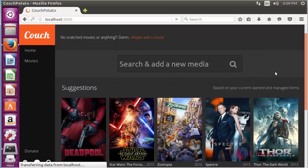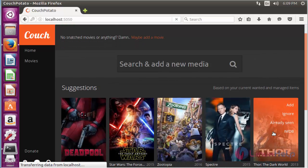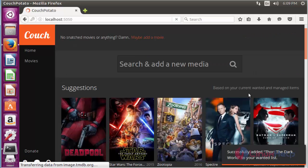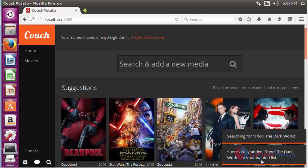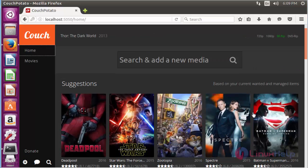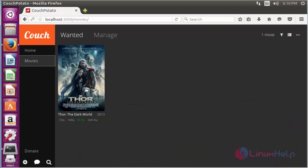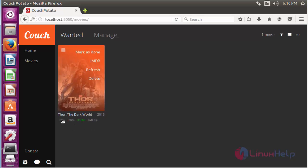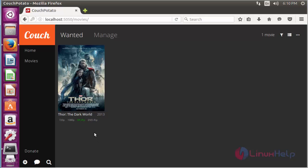Here you have to choose which movie you want to download. Click on the movie and then click Add. Now it has been successfully added. For seeing the added movies, click on Movies. Here you can see the added movies and the available quality options. Click on the quality you want to download and the movie will automatically start to download.